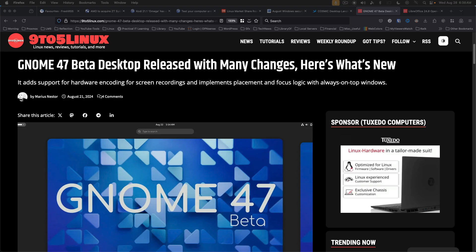GNOME 47 Beta Desktop released. Set for release on September 18th for the full version. GNOME 47 brings support for hardware encoding screen recordings, support for tablet tool key bindings and actions, support for tablet tool pressure ranges.